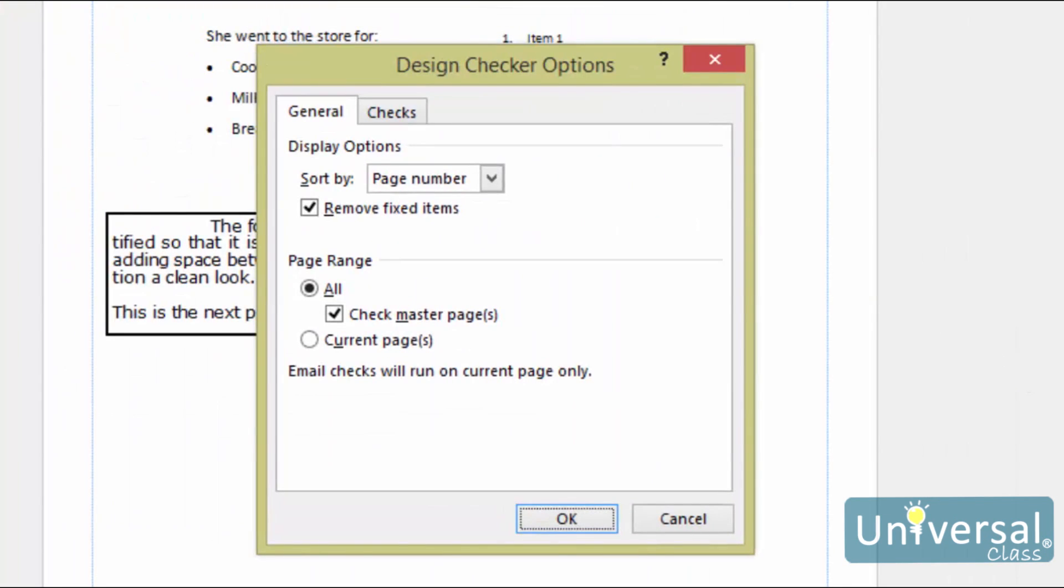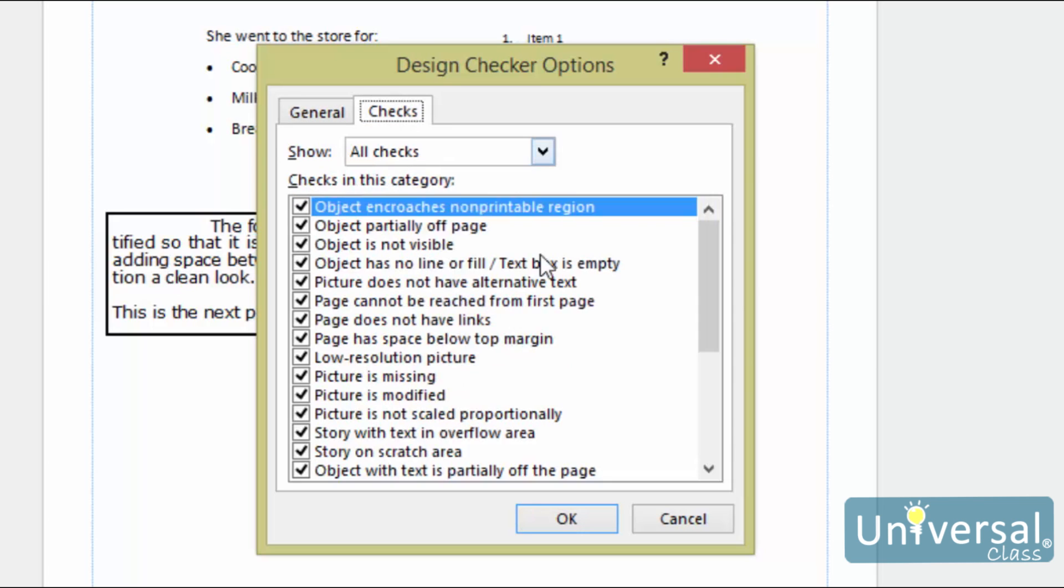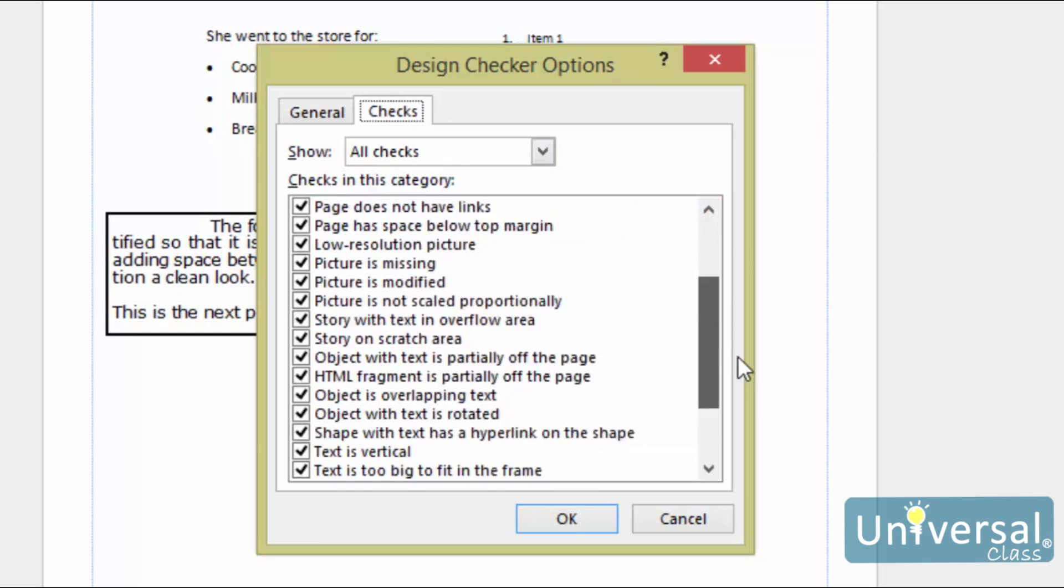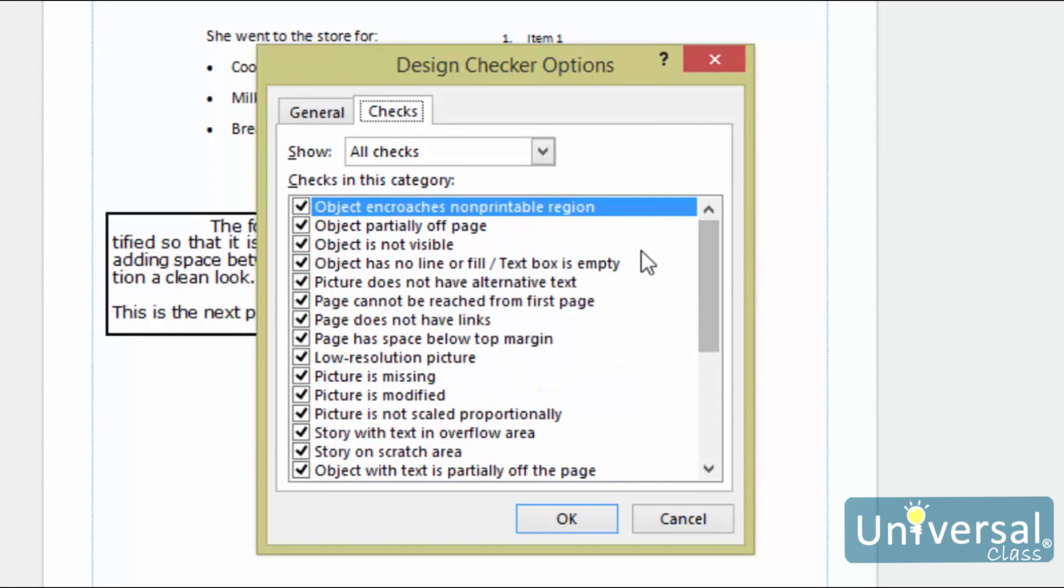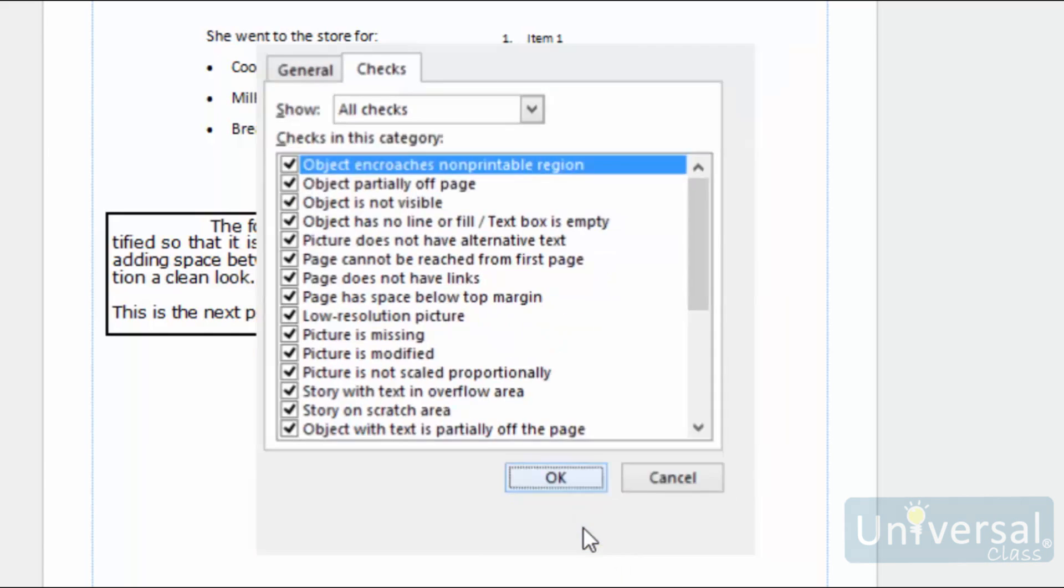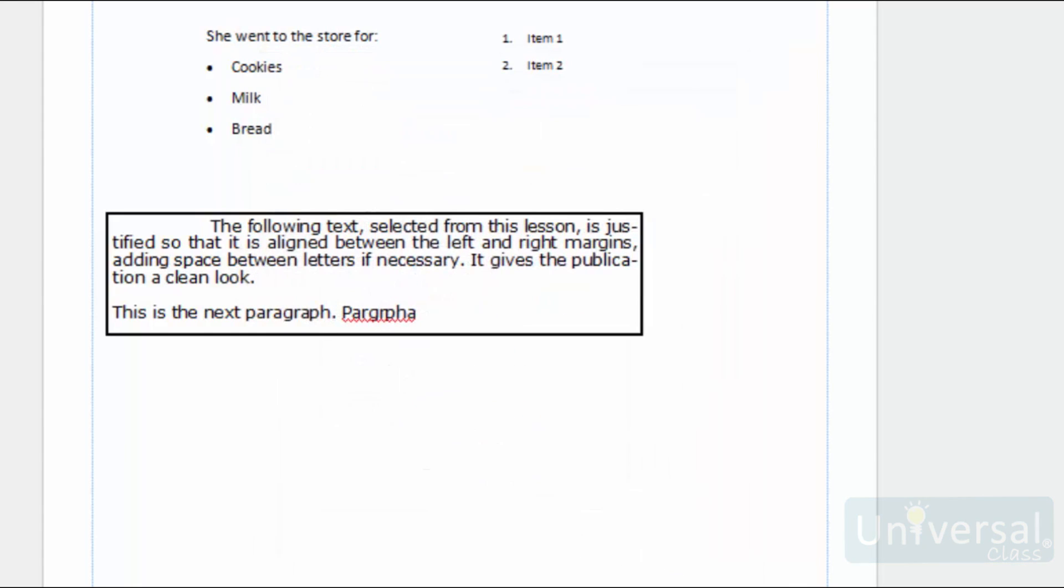From within this window, you can sort the design issues by description, page number or status, either fixed or unfixed. If you'd like to see only the uncorrected issues, check the Removed Fixed Items box. You can also choose to include or exclude master pages. Clicking the Checks tab takes you to a new set of options. Here you choose which potential errors Publisher should look for. All items are checked by default, but you can exclude items by clicking on an item to uncheck it. Click OK when you're finished.